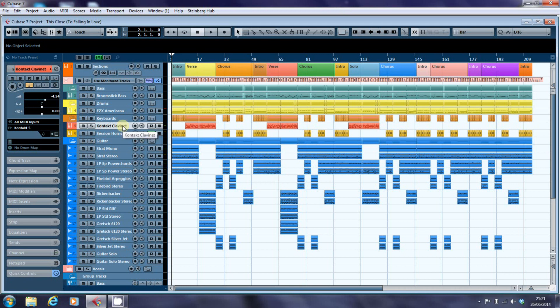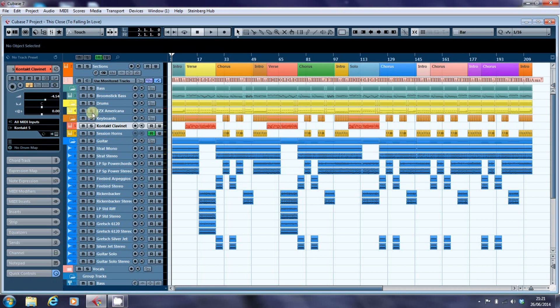The reason it takes so long is there are two instances of Kontakt, the Kontakt clavinet and the session horns, and EZDrummer's Americana kit. And when I load the project, the two of them sit there fighting each other for access to the hard disk.